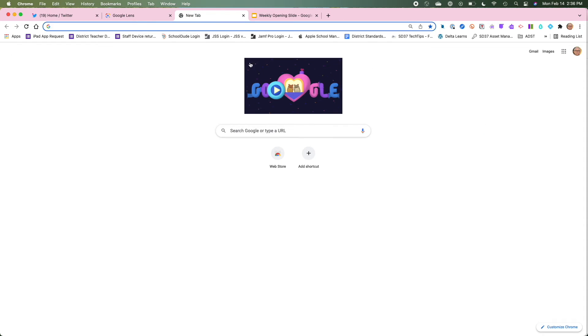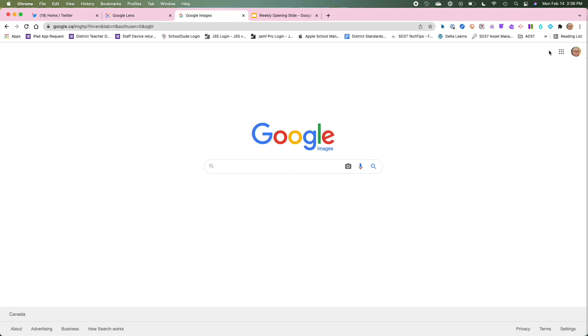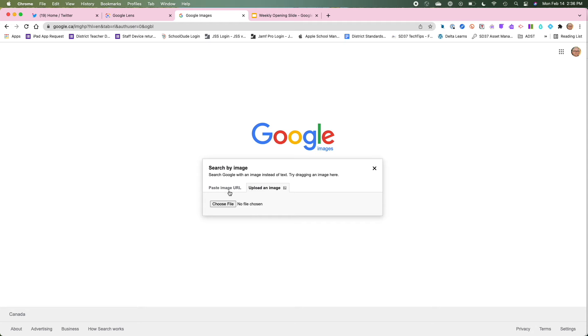Now you can do a reverse image search also from Google Images by clicking on images. If you click on the camera, you can upload an image. So if I took a screenshot, I can do it in the same way.